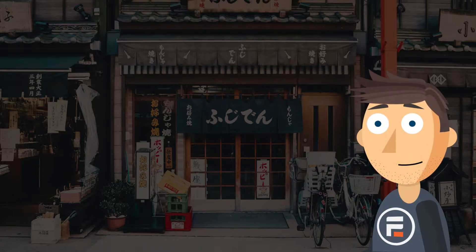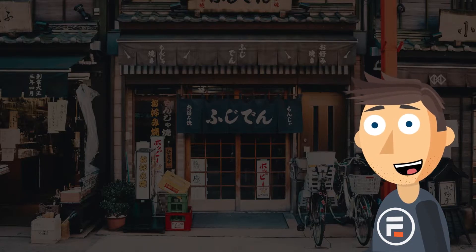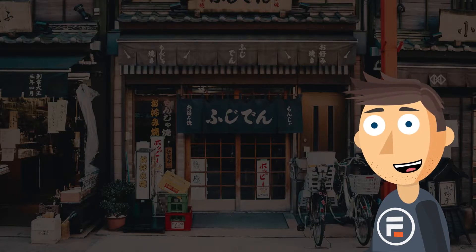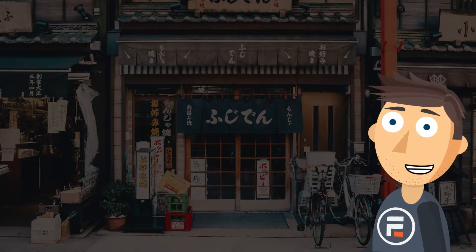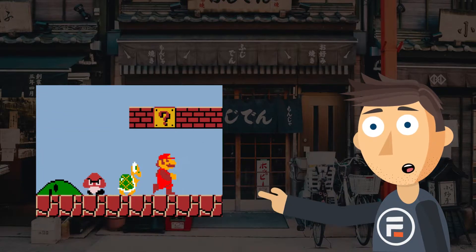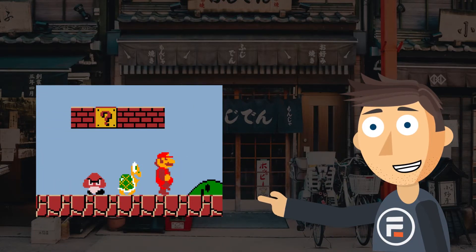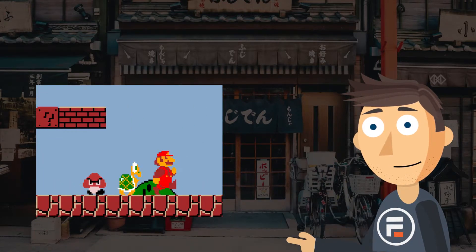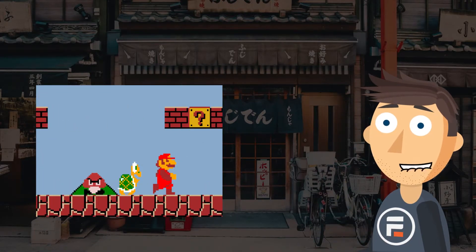In the Western world, we're pretty used to left to right. It's how we write, it's how we read, and it's how Mario travels to rescue the princess. But that's not true everywhere.